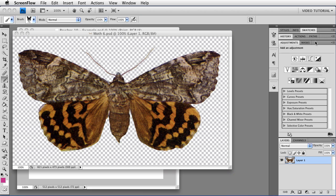Last time we made a brush from a shape, which is very simple. This time we're going to make one from a colored image, which can be a bit harder. This is a picture from an antique book I have about moths. I've been making some moth brushes and I want to make one last one.